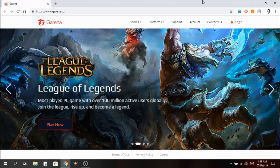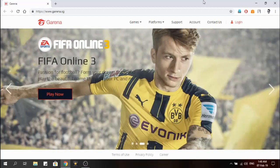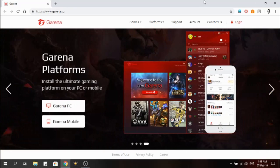Hello friends, welcome to RKTV. Today I'm going to show you how to download PUBG PC Lite on your PC in a very easy way. Please stay tuned and follow the steps correctly so that you don't have any errors during downloading or installing the game.